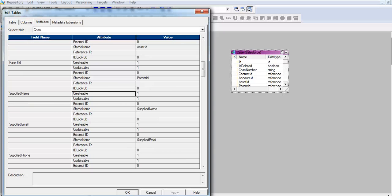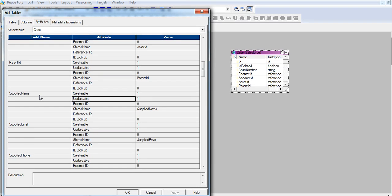Now I need to check which field value can be modified. The creatable and updatable attribute values need to be 1. I have chosen supplied name here.